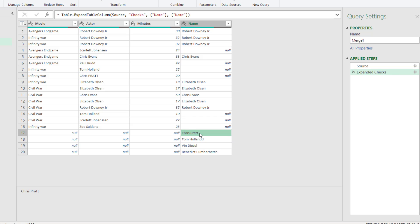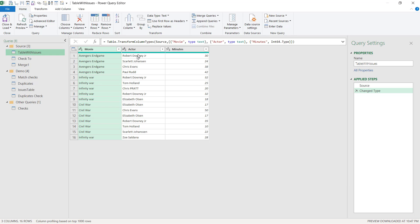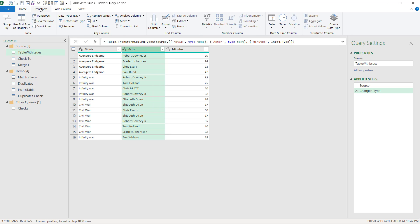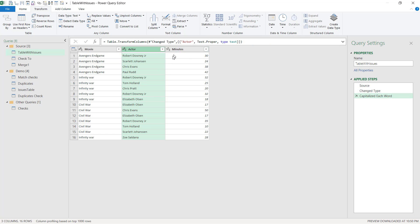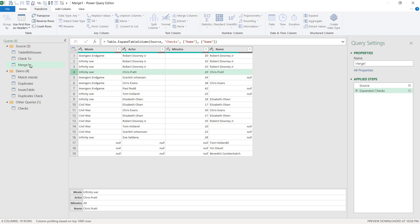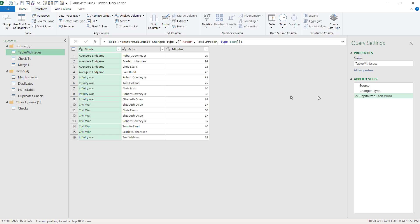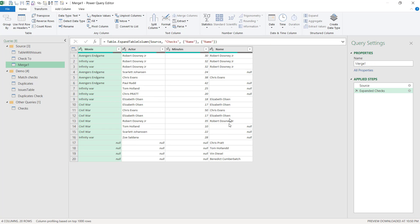Just to show you, I can change that by going back to the first query, which is this one. And I can say in this column, I can say transform and I can choose to format and capitalize each word. And then if I go back to my merge one column, now Chris Pratt is matched. Because anything that you do earlier will affect this later query here. Well, first let me undo what I did over here, which is capitalize each word because we're going to see this worked in a different way here.